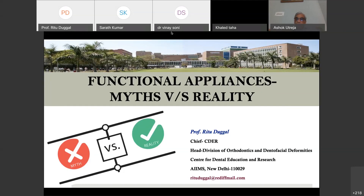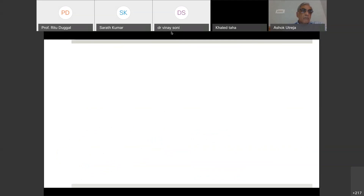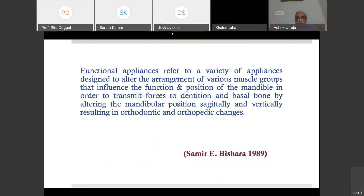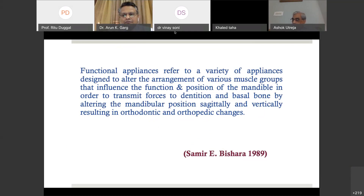Thank you very much, Dr. Deepak, for giving me this opportunity to speak in front of all the esteemed guests and students. I will share my views about the myth versus reality — what the literature says and my understanding of functional appliances. The best definition, which I admire, is given by Bishara: functional appliances refer to a variety of appliances designed to alter the arrangements of various muscle groups that influence the function and position of the mandible, in order to transmit forces to the dentition and basal bone by altering the mandibular position sagittally and vertically, resulting in orthodontic and orthopedic changes.